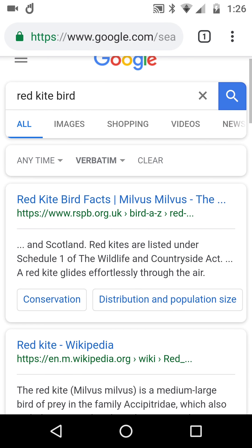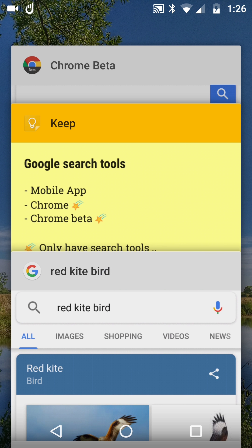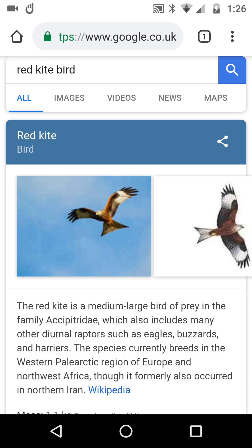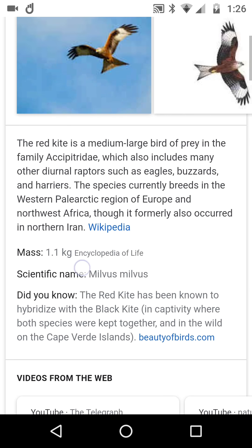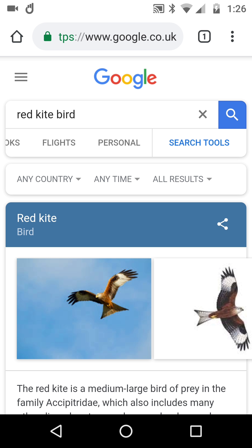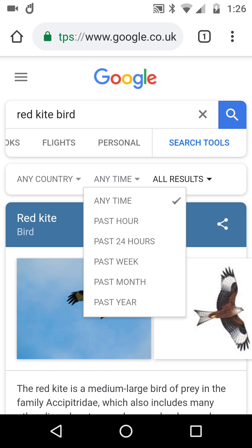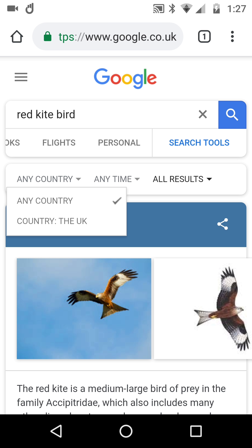Now let's flip over to Chrome Beta, which offers something slightly different. Searching 'red kite bird' and scrolling to search tools, this time there's an extra option: alongside 'all results' and 'verbatim,' and the time filters, we've also got a country filter.